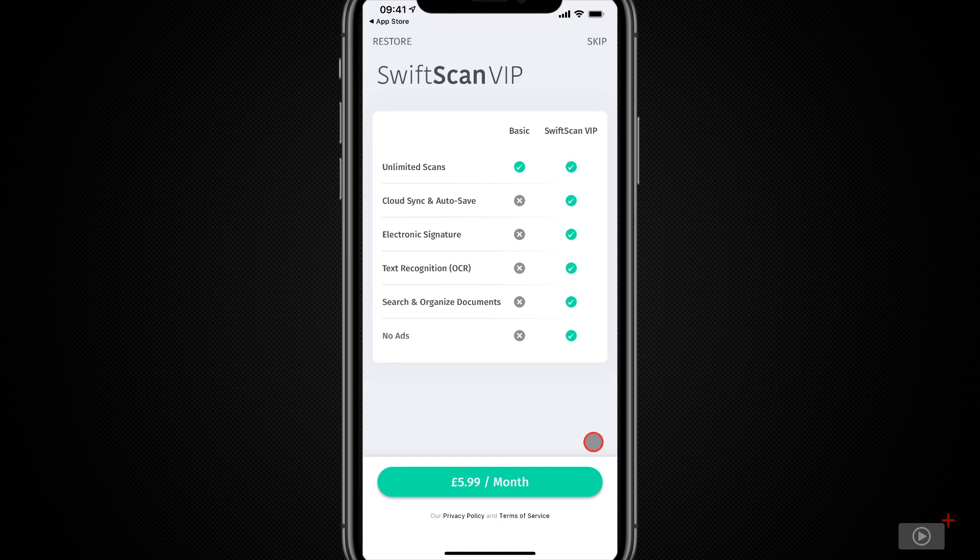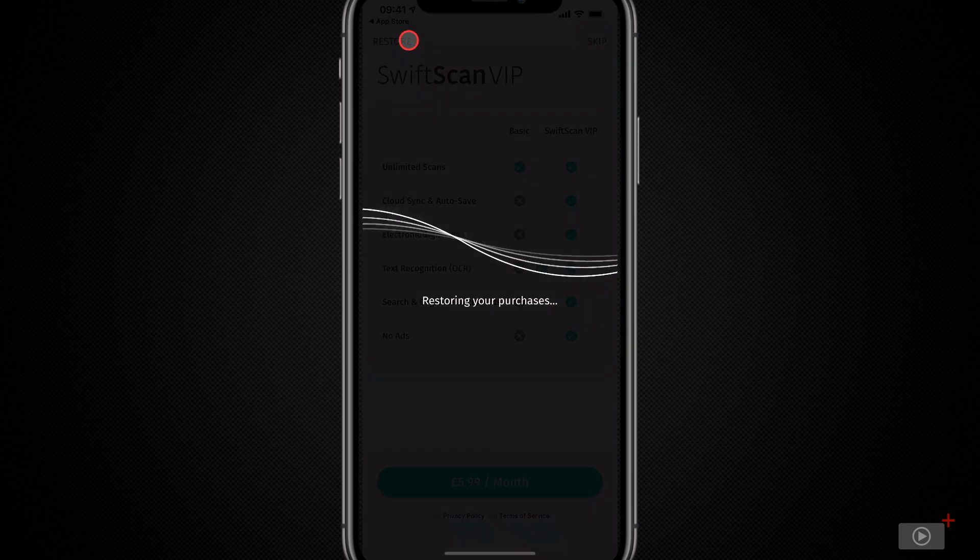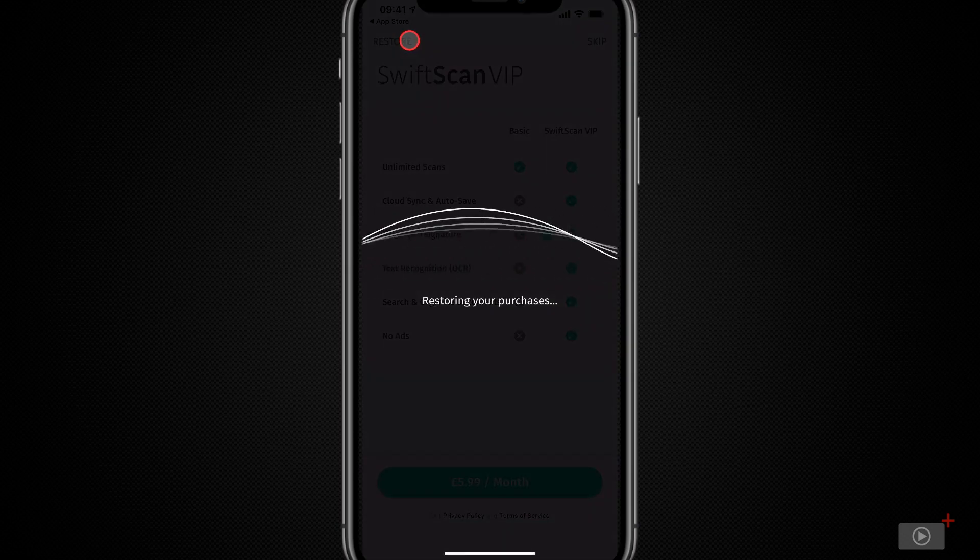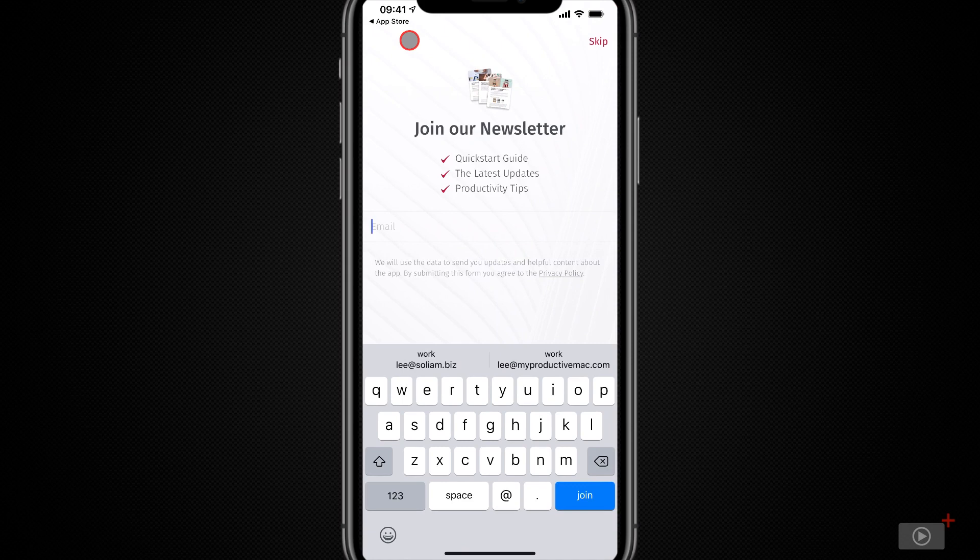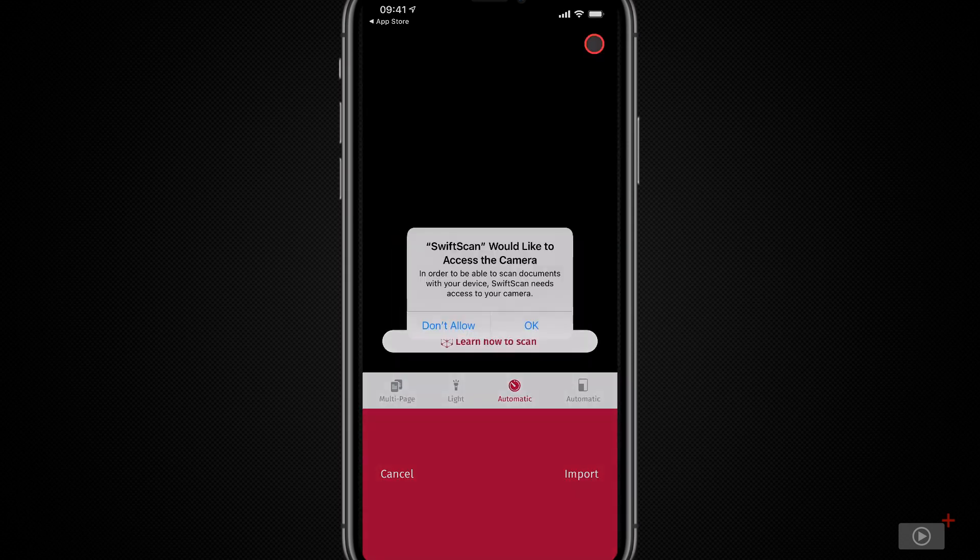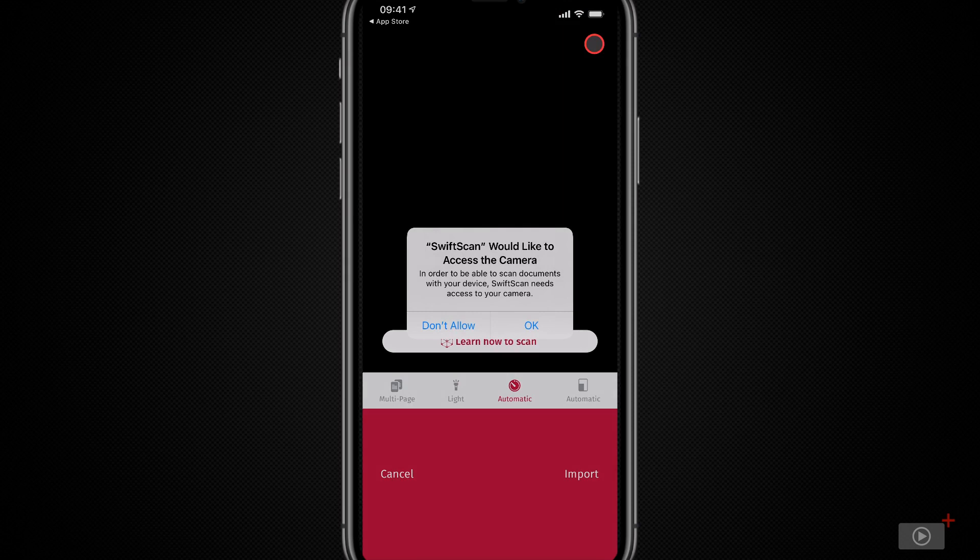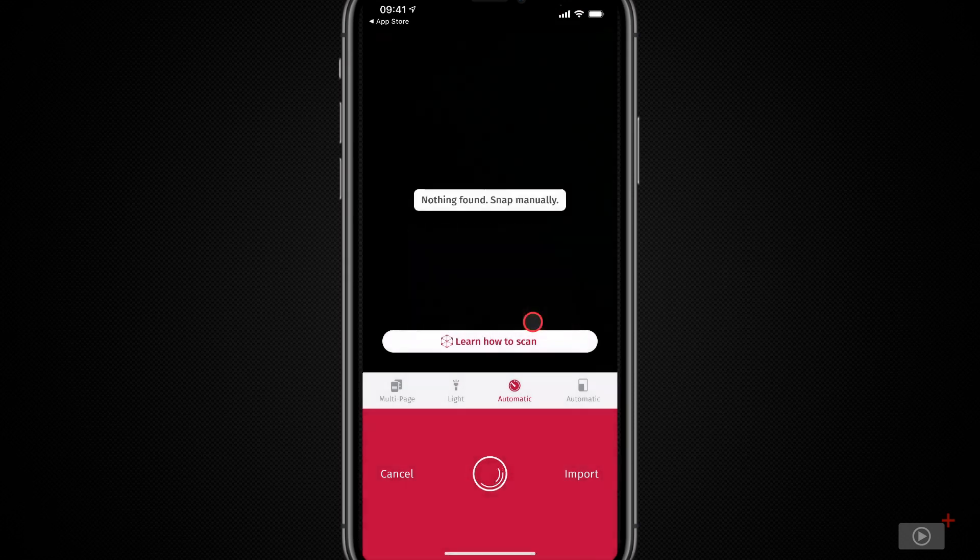Now I do have a VIP subscription because I'm scanning a lot more on mobile and I use the OCR religiously, so I'll tap restore and after a short period of time my subscription is restored. Now I'm going to skip joining the newsletter for now and SwiftScan would like to access the camera of course, otherwise it's a little difficult to scan, so I'll tap okay. Now there is a tutorial.